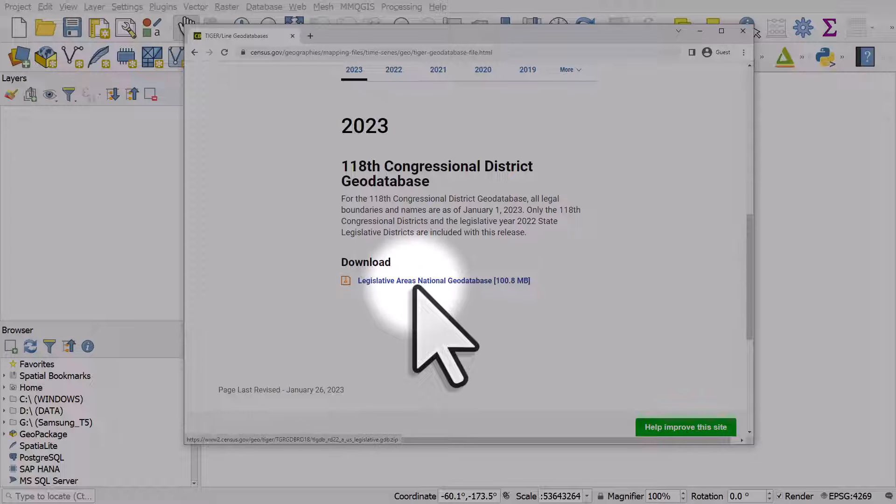I downloaded that and it's a zipped geodatabase file. So what I did is I downloaded this and unzipped it, and now I'm going to show you it in the folder.